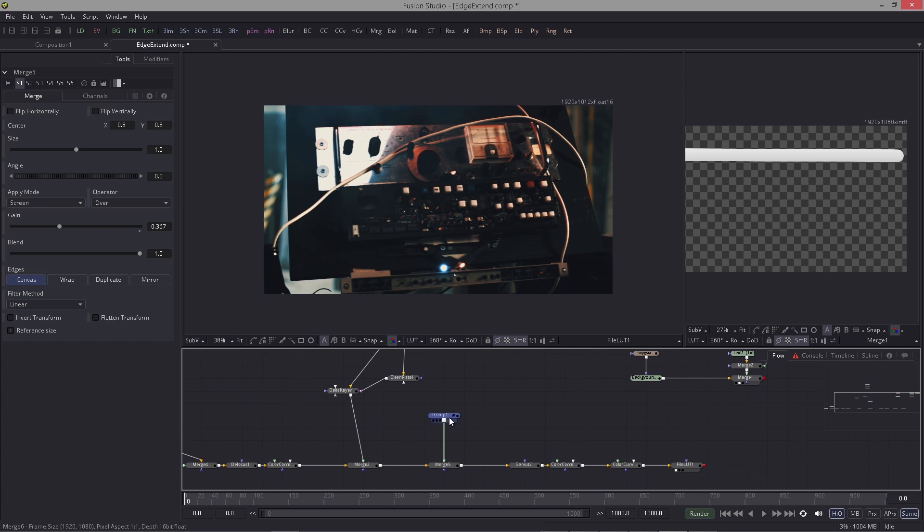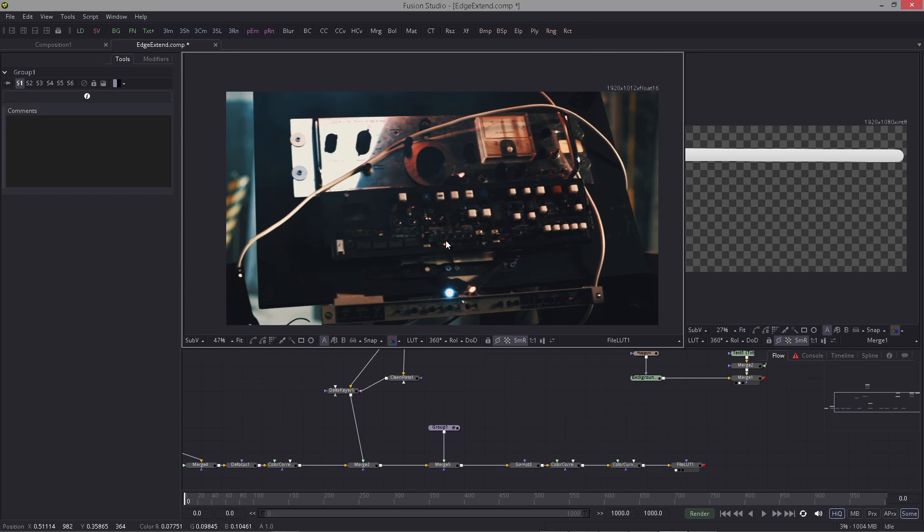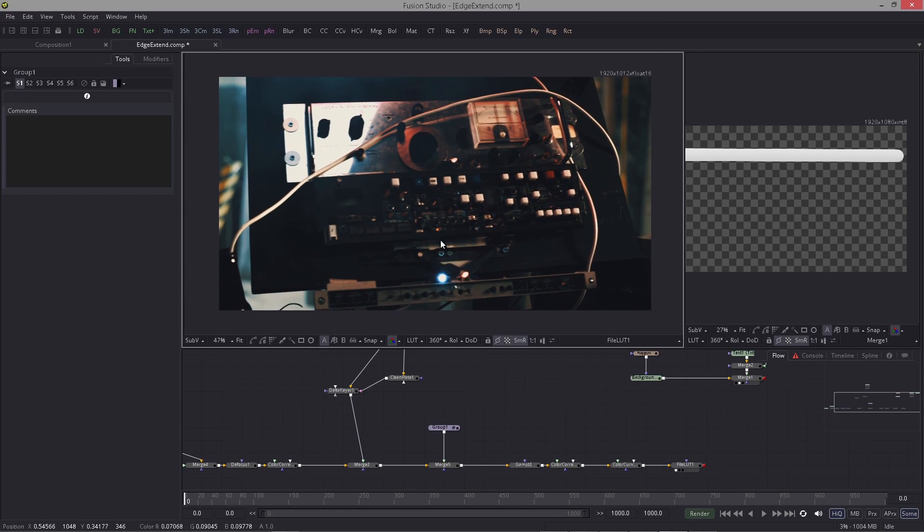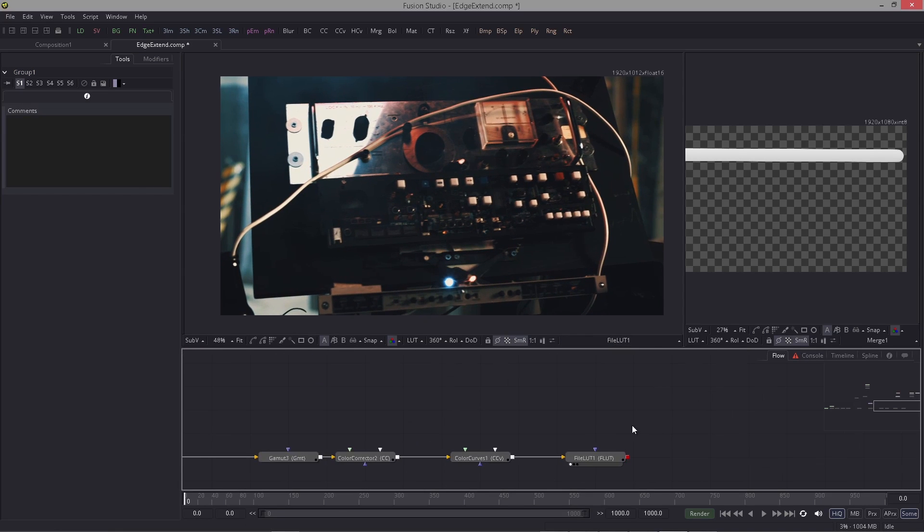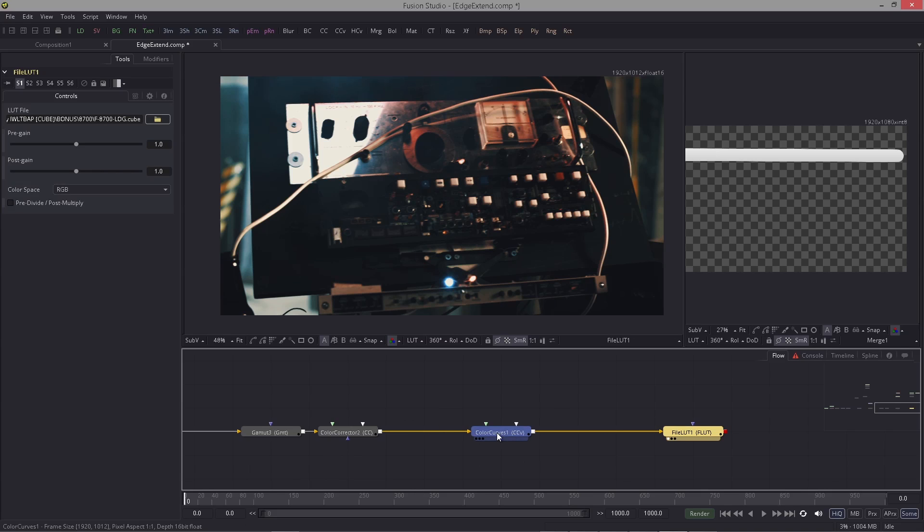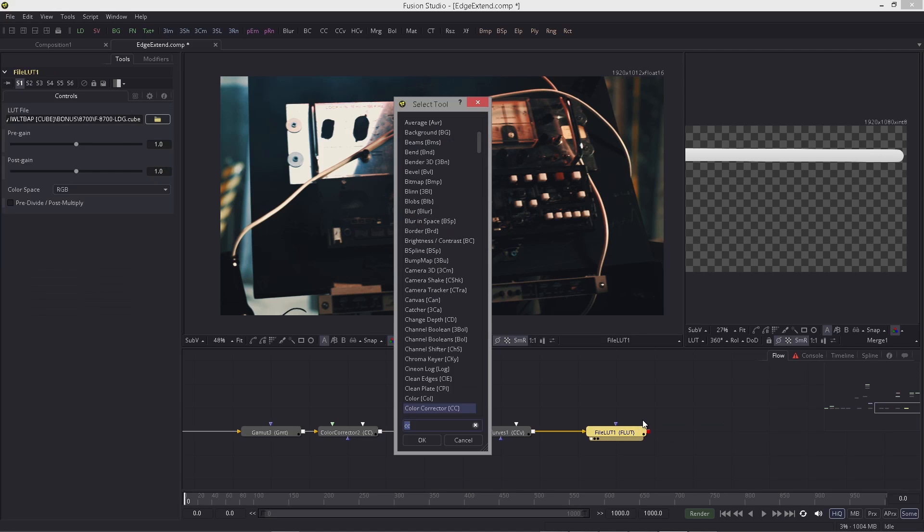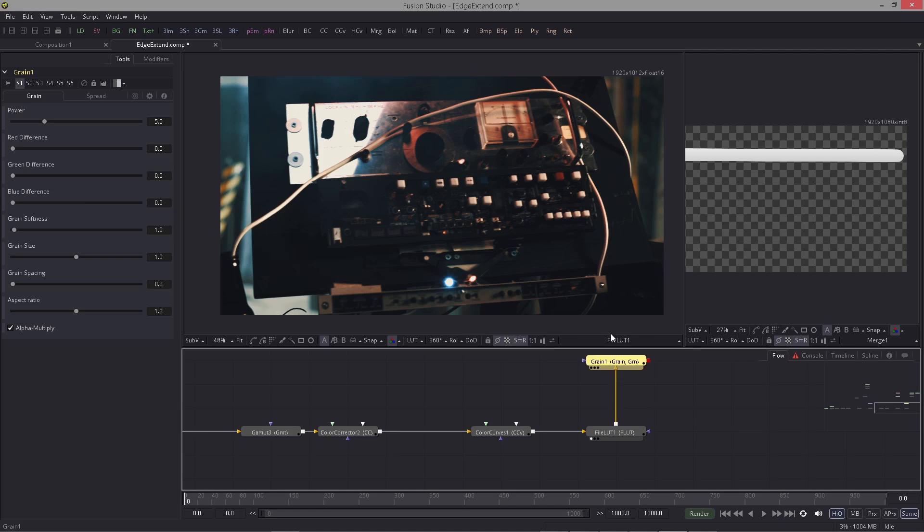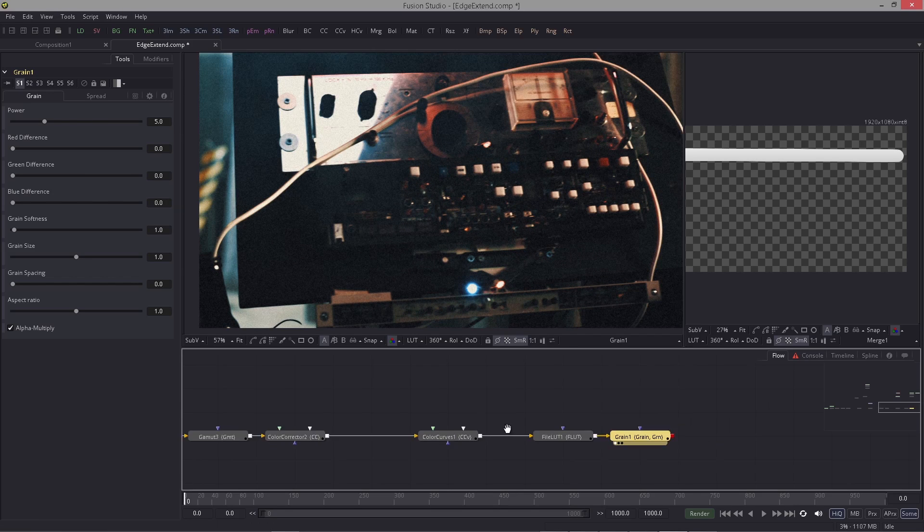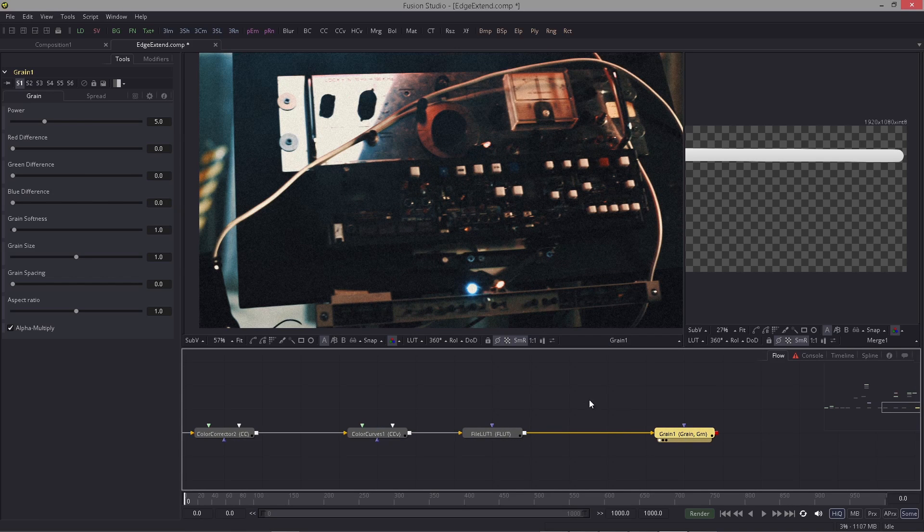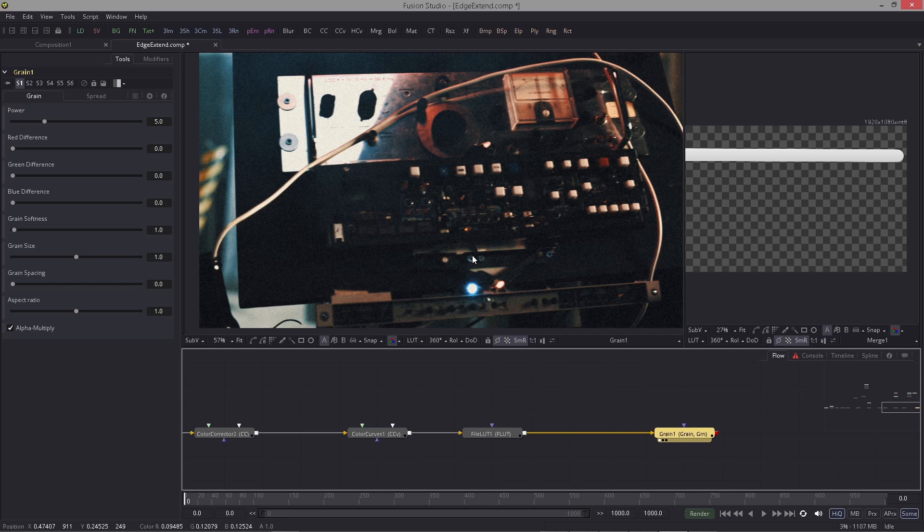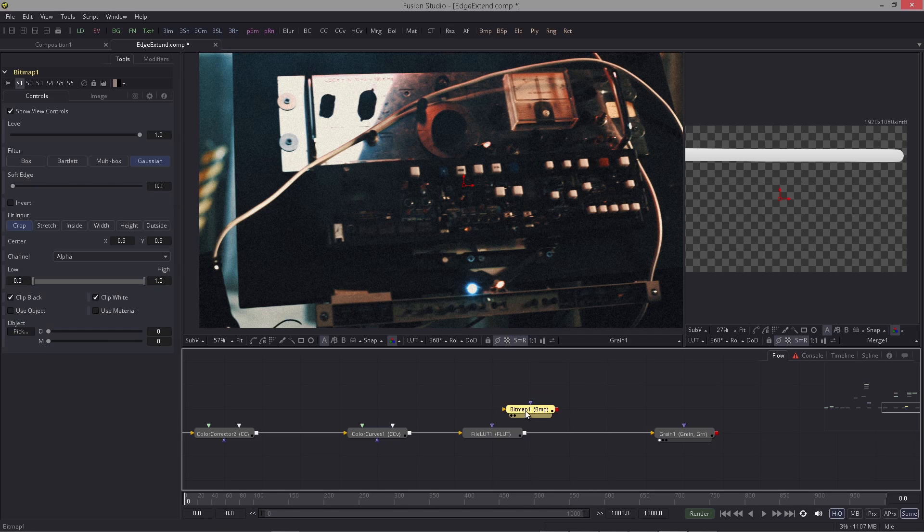Then usually I would put a grain, and I see some people slapping the grain just on like this. But if you watch a real footage with grain on it, you will realize, you will notice that the grain is much stronger in the dark areas and not so strong or almost not visible in the bright areas.